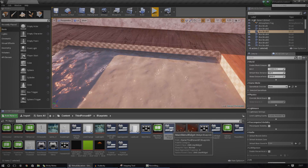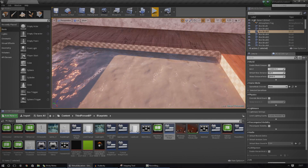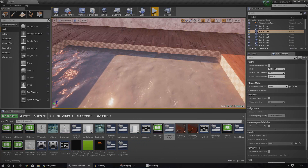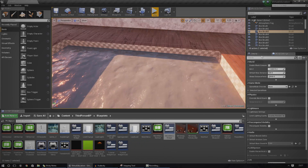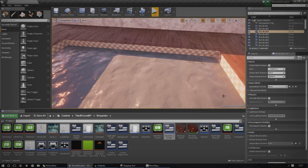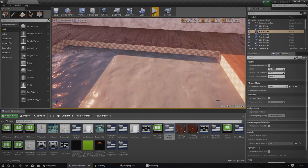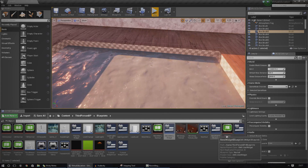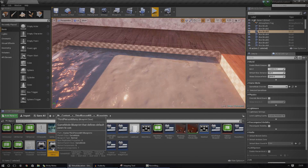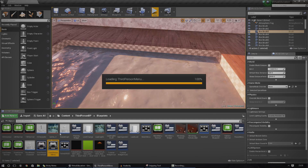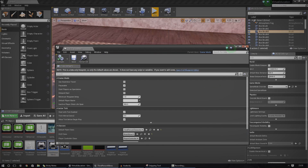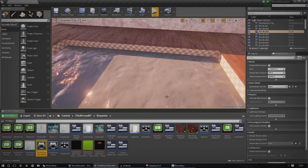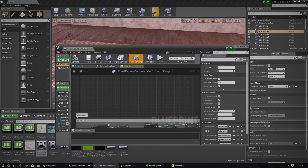Anyway, without further ado, let's go ahead and open up the place where all of our information for our timer is stored. Like I said, we store all of this in our game mode, because it's really easy to get to. So I'm going to go ahead and open up my game mode — for me that's going to be third-person game mode. Just find it in your content browser, open it up, and let's have a look.